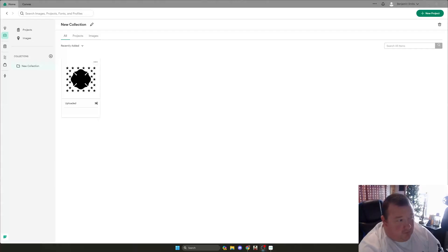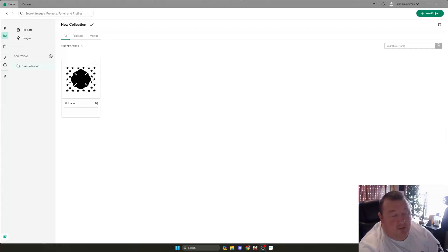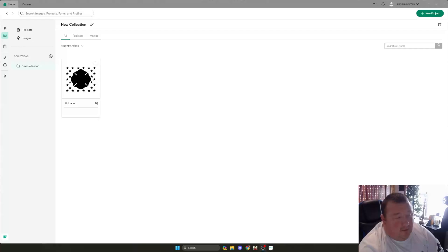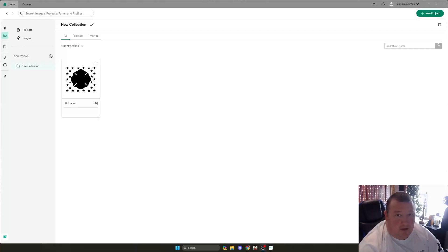You can see on the computer here we have the Cricut software up, Canvas. I'm not an expert in this software, I really don't use it, but I'm using it to show how to fix the issue.